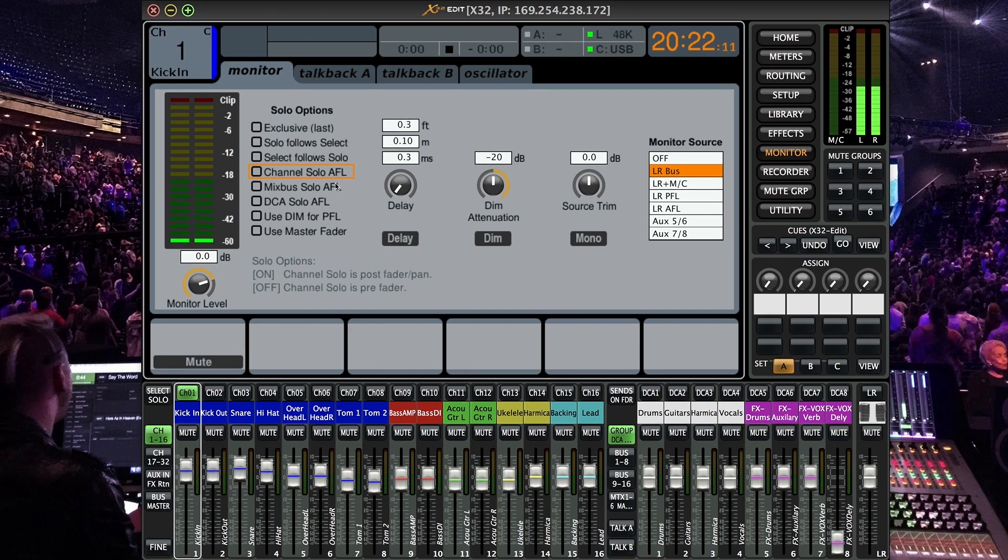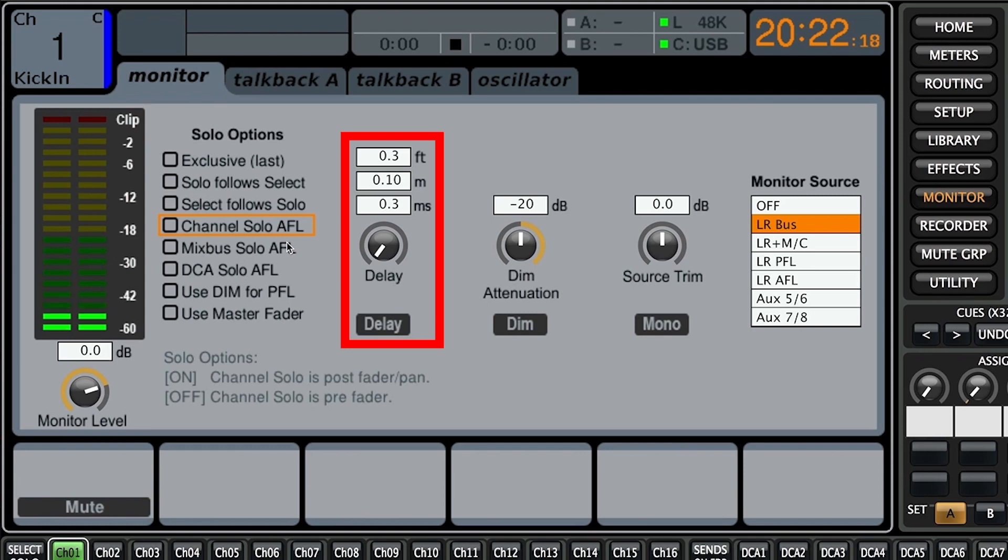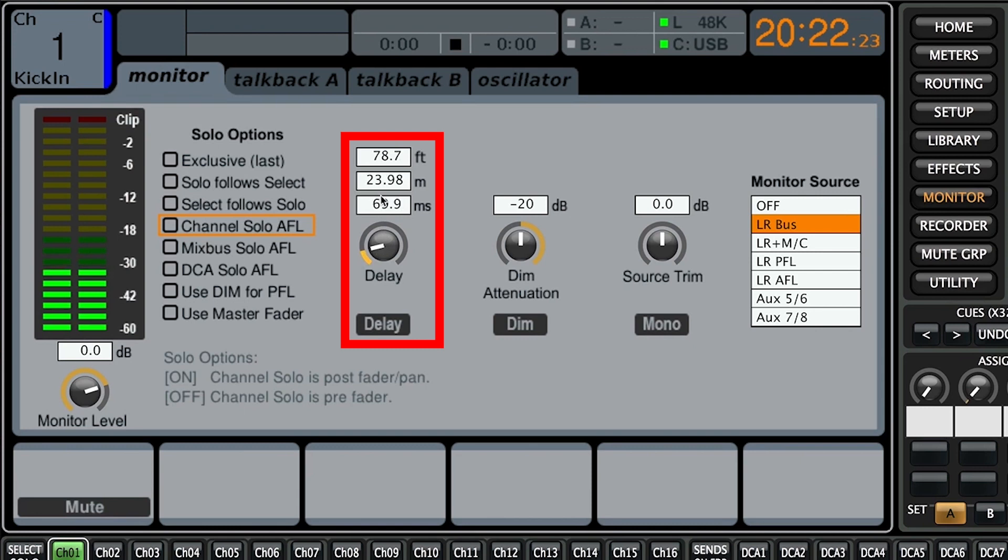All righty so next we have a delay function to time align your monitors or headphones with a master bus. That's if you desire doing that. Sometimes you don't need to you just do that by typing in your delay and then just clicking the delay button to engage it.